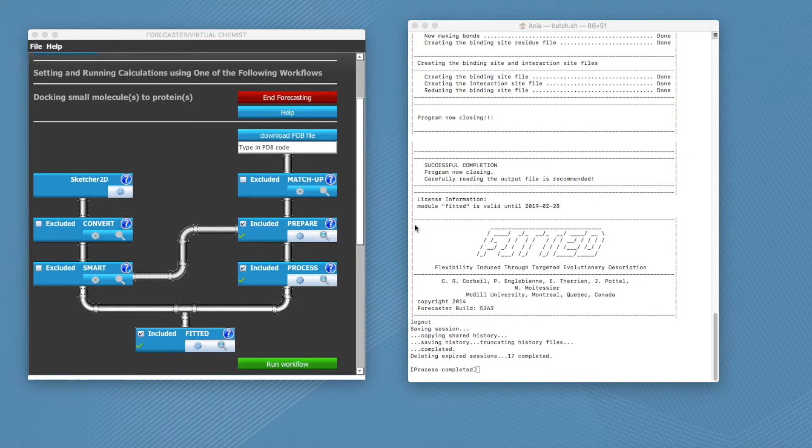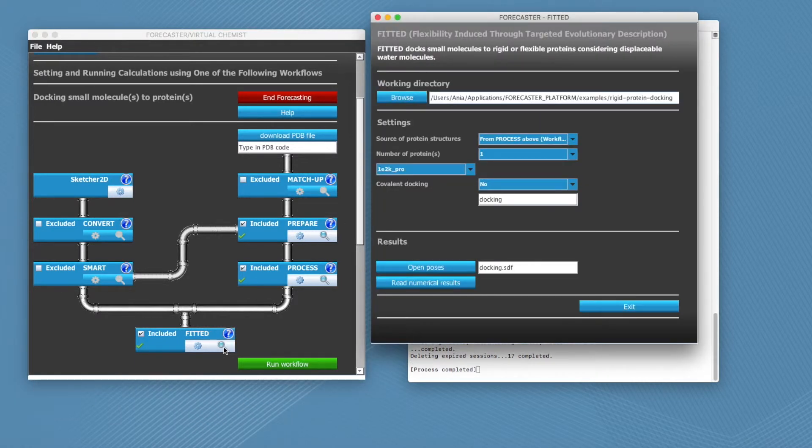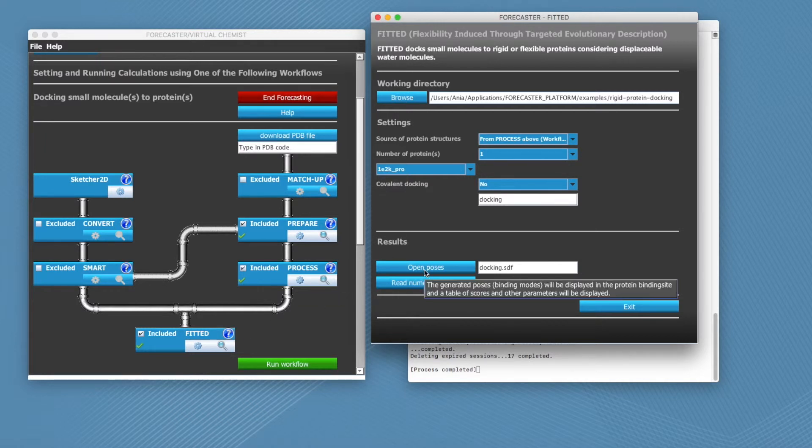To visualize the results, click on the magnifying glass icon. For example, let's check the docking pose from our test run.